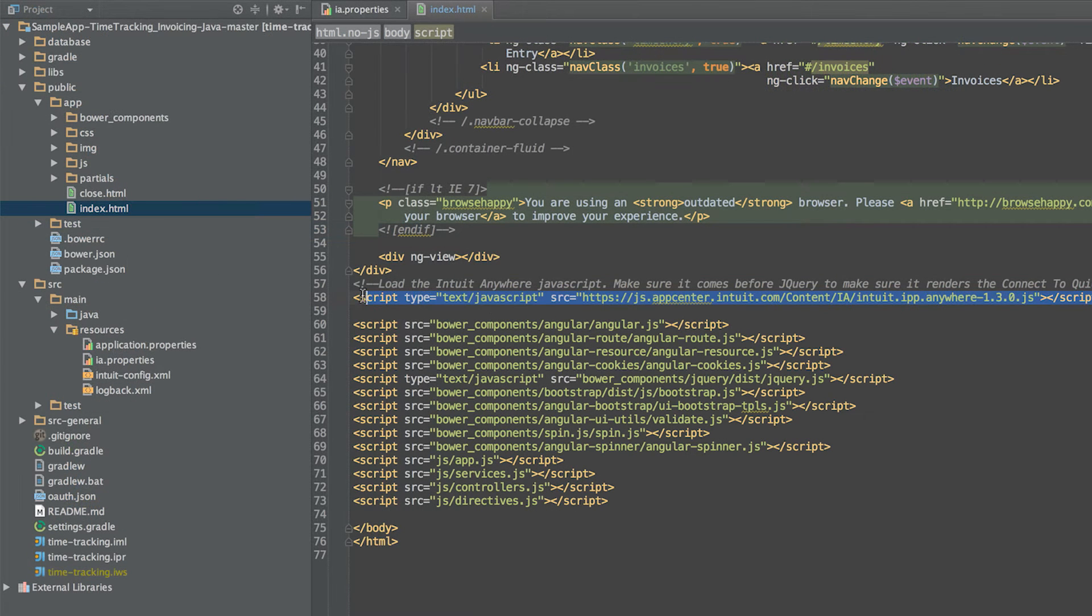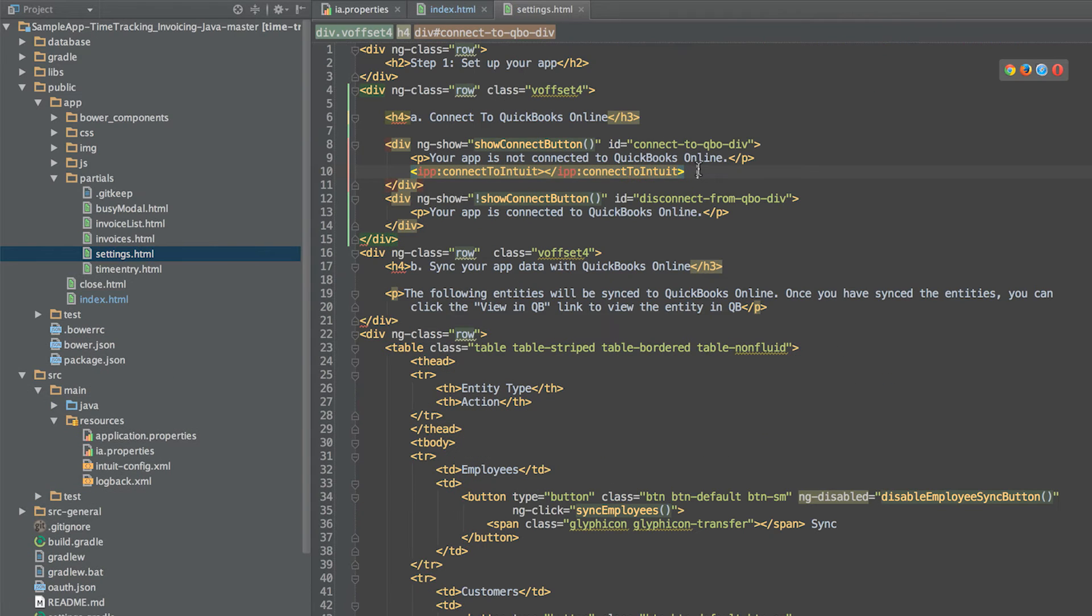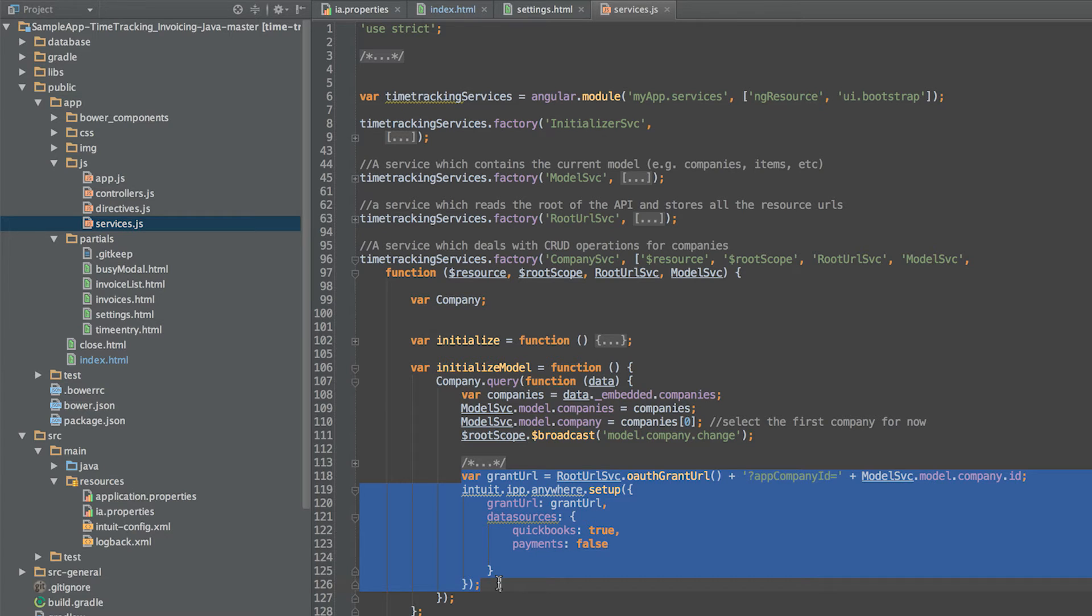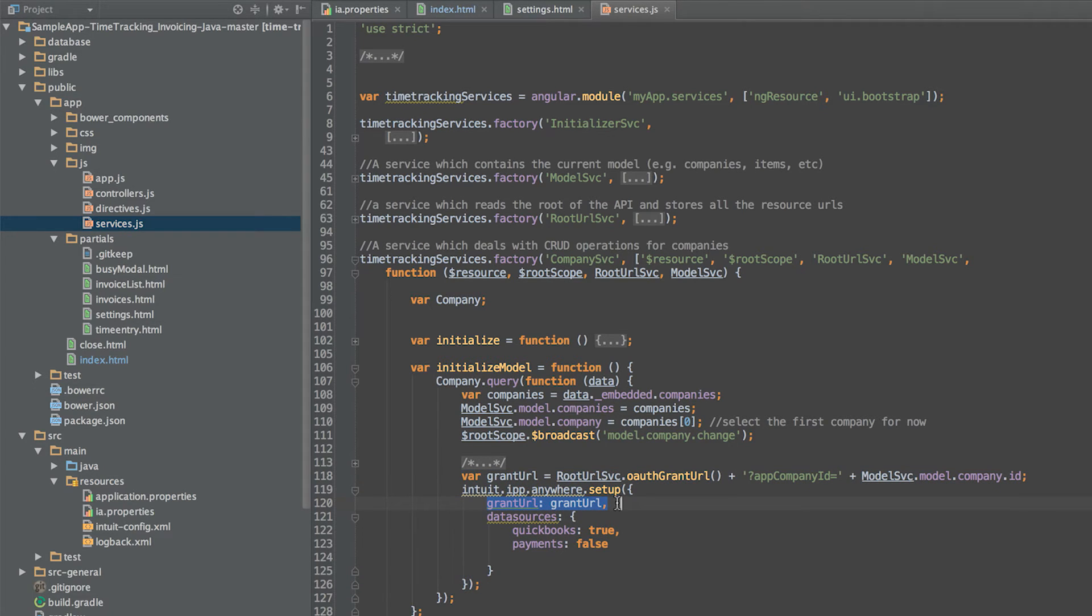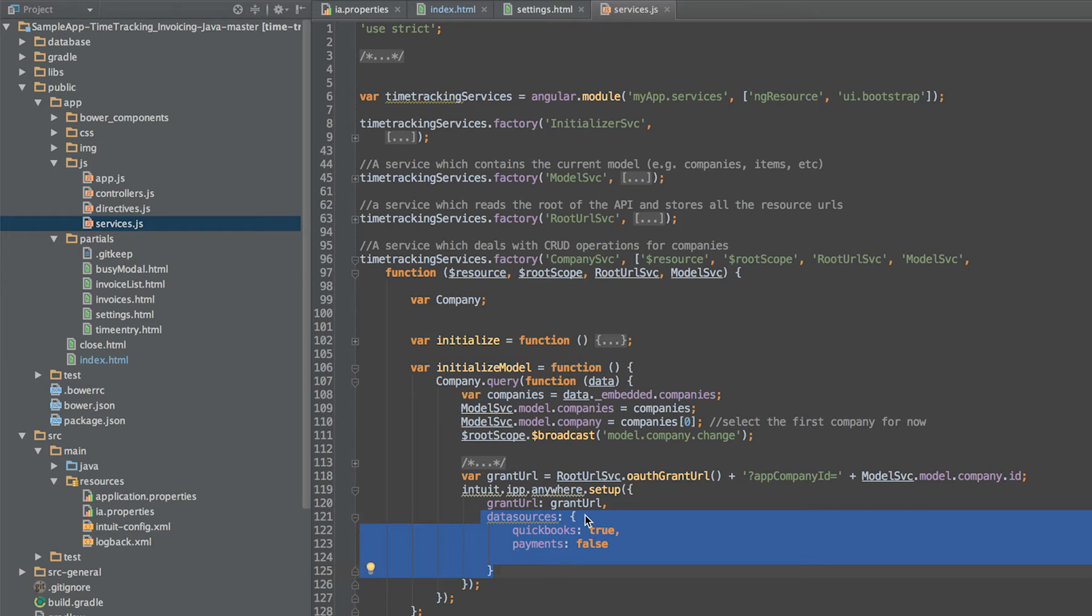To add the connected QuickBooks button to your web page, first, add a script element pointing to the Intuit Anywhere JavaScript file to your web page. Then add the IPP connected QuickBooks element to your page. Next, you need to initialize the Intuit Anywhere JavaScript library by calling setup and passing two pieces of information: the grant URL, which should point to the first OAuth endpoint we will implement in a moment, and the data sources object, which indicates what permissions your app will be asking for.